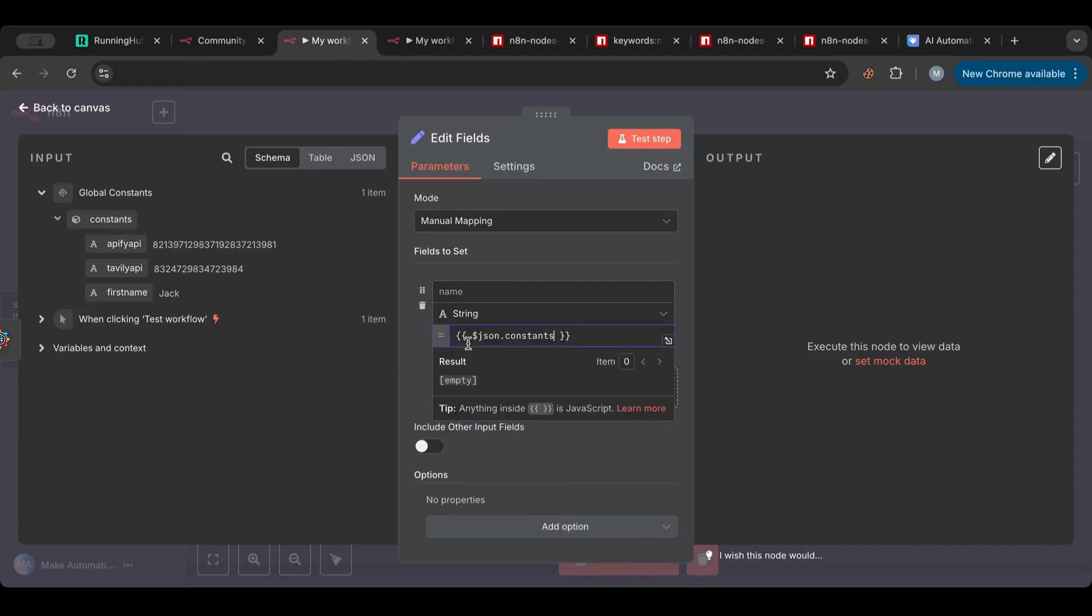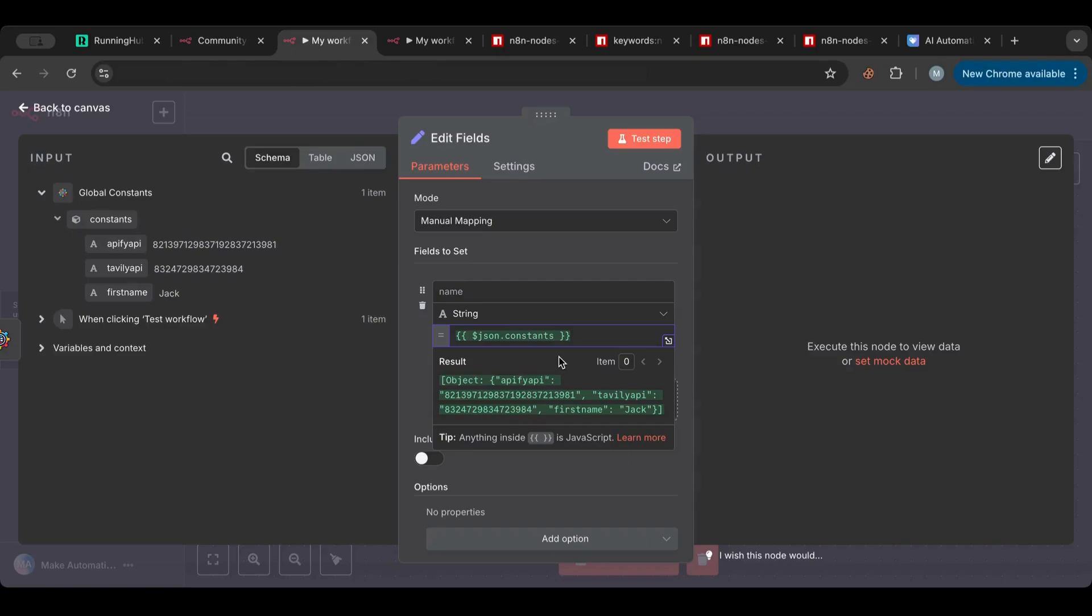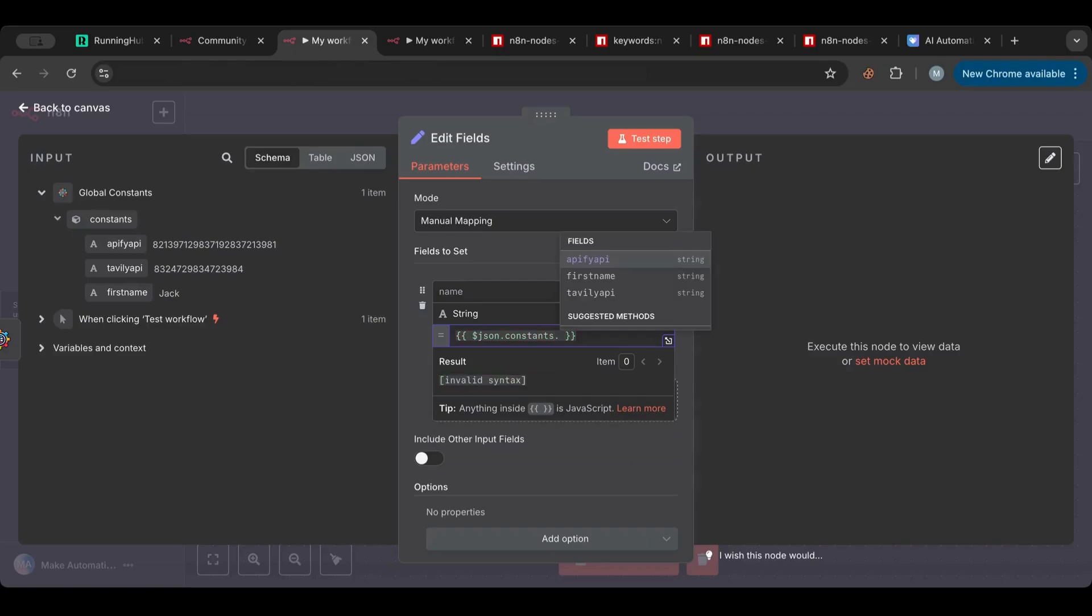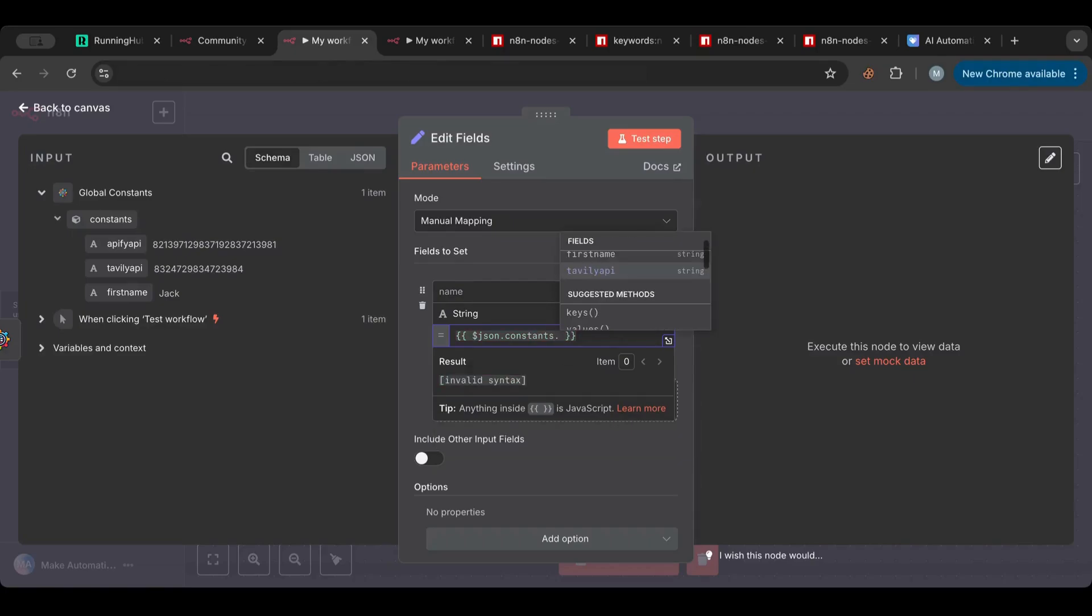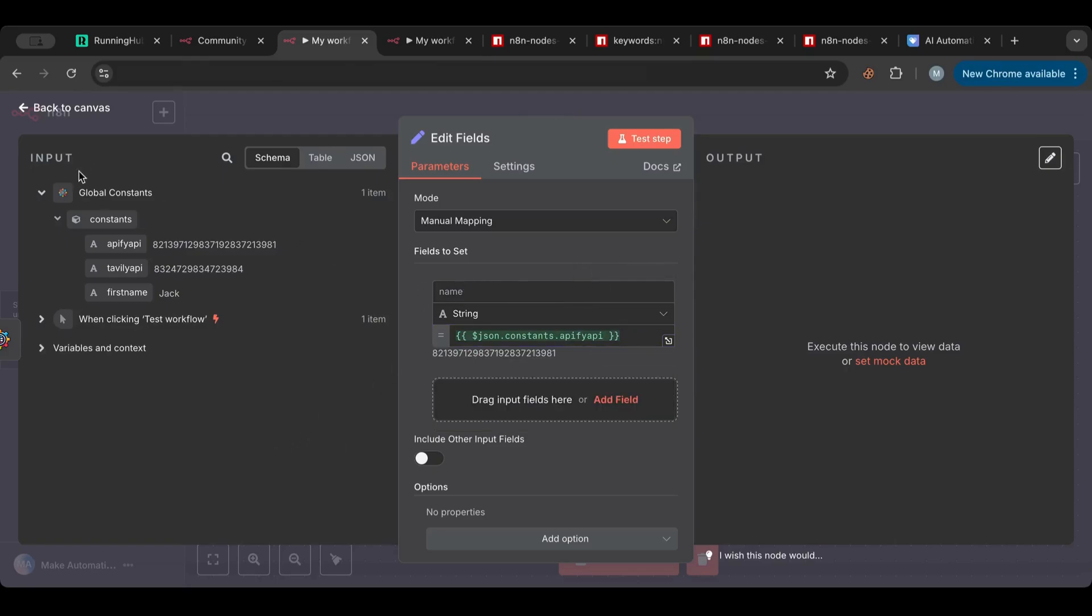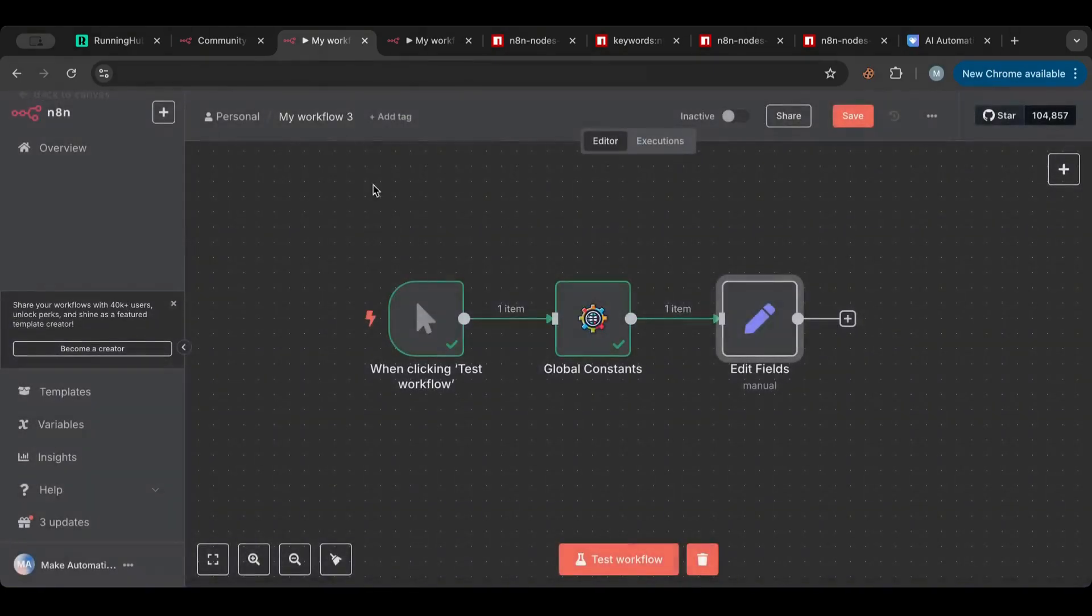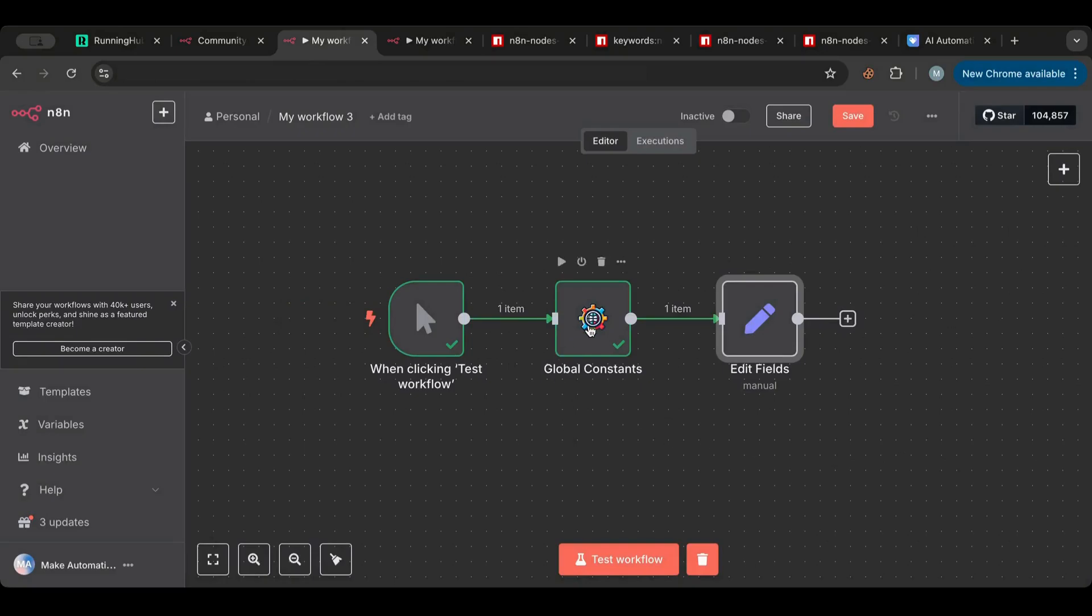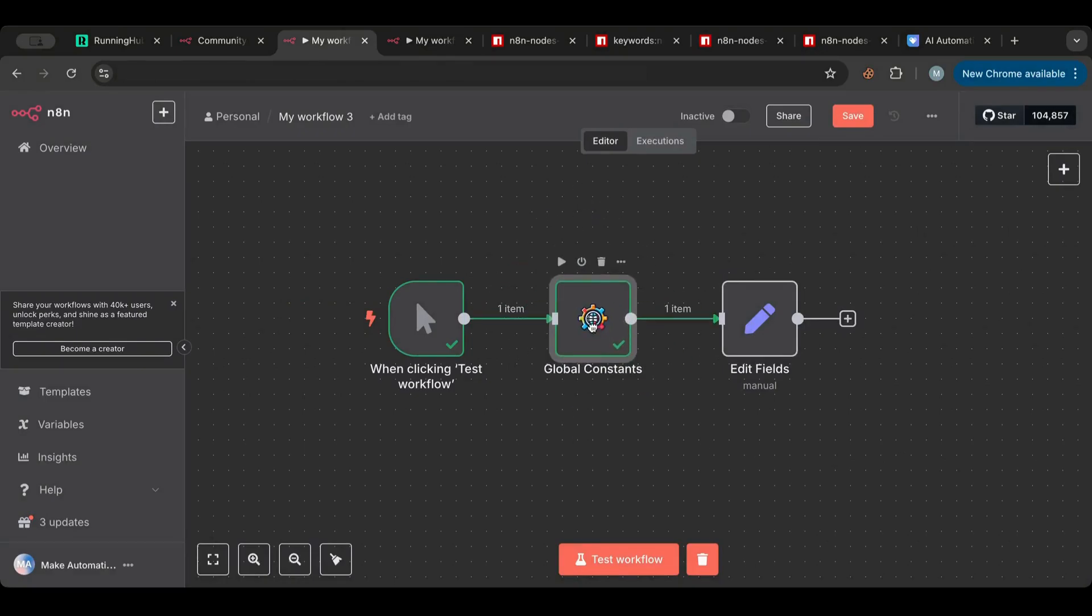Okay, so now if I want to access this later on, for example with Edit Fields, I have an excellent video about Edit Fields, just make sure to check that out. So I can access this global constant by dragging this one here. As you can see it's an object and has everything inside.